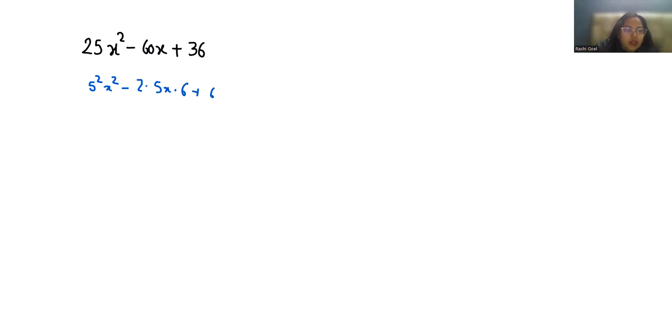Now this 5²x² I can write it as (5x)² minus 2 times 5x times 6 plus